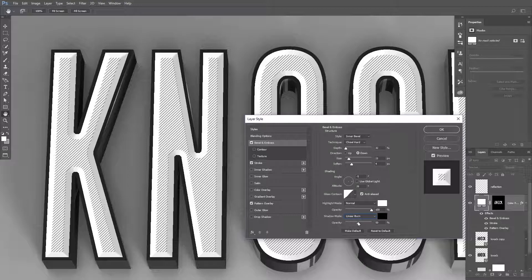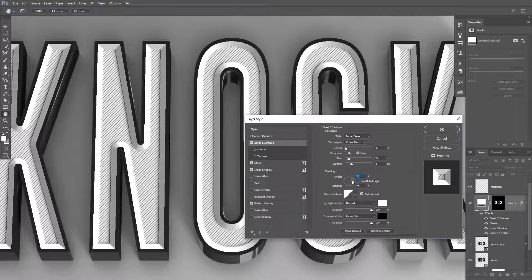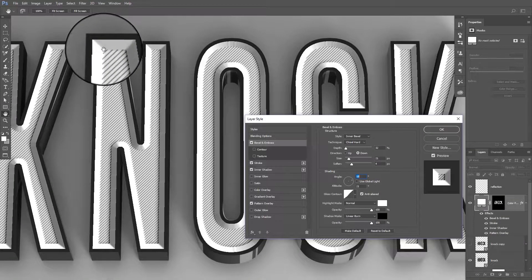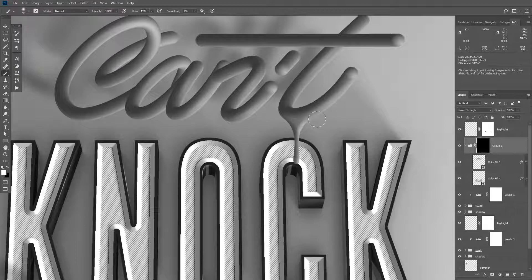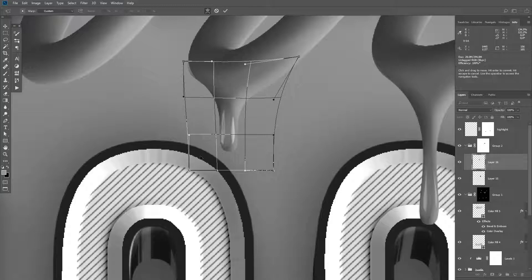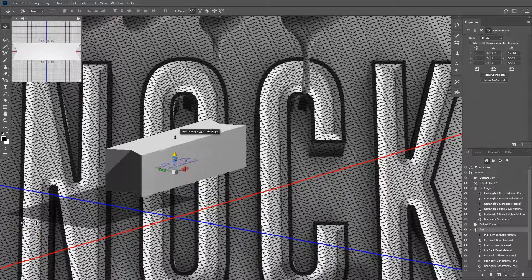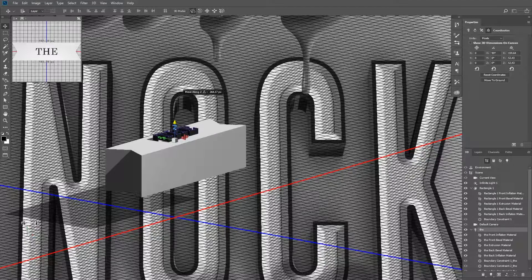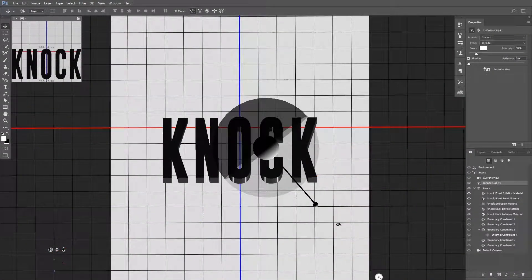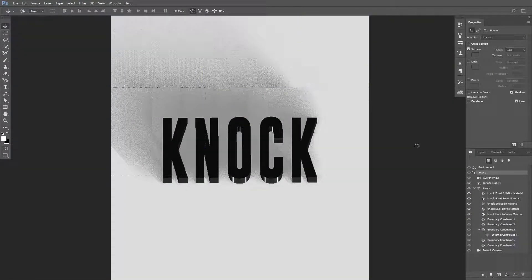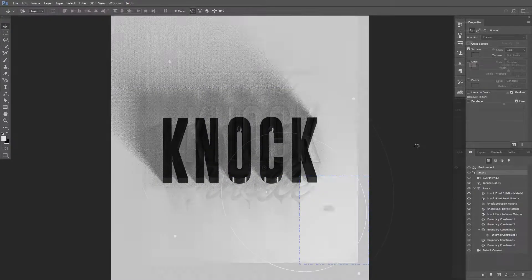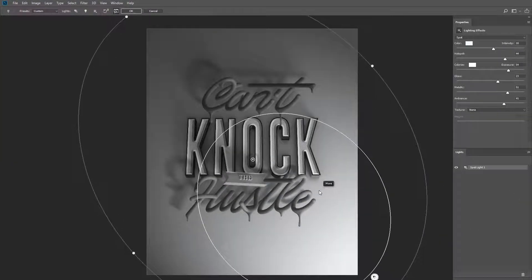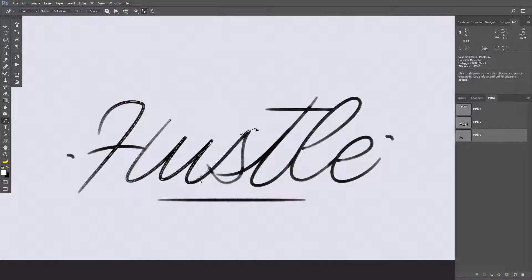I'll be showing you how to enhance a 3D object by adding advanced layer styles on top, how to create a realistic dripping effect, how to combine multiple 3D objects, how to create a directional light source and shadows and apply lighting effects. And lastly, I will introduce you to an exclusive custom 3D typography technique.